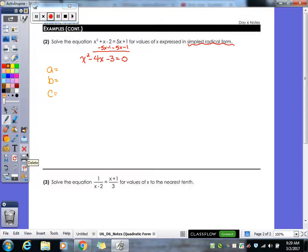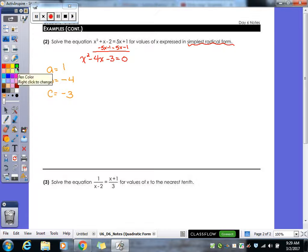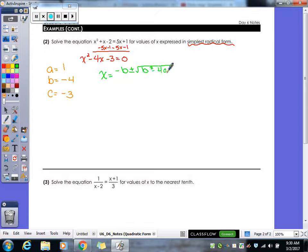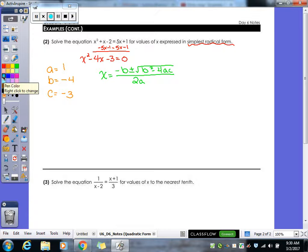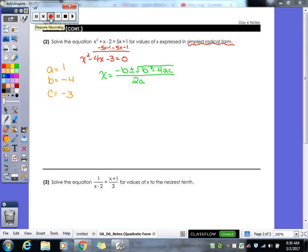Always set it equal to zero. What is our a value? A is 1. B is negative 4. And c is negative 3. Let's write out our quadratic formula and plug our values in.